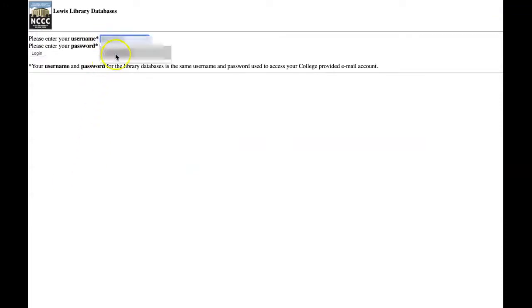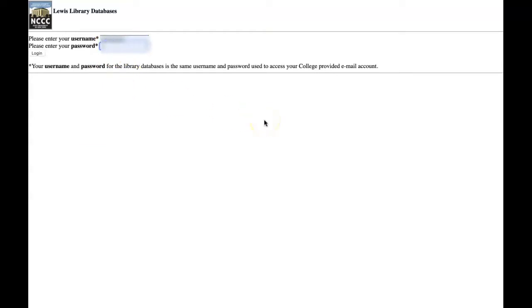You're going to have to authenticate as an NCCC student, so enter your username and password and log in.